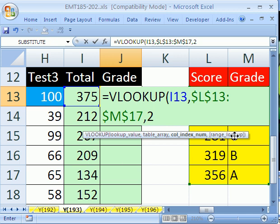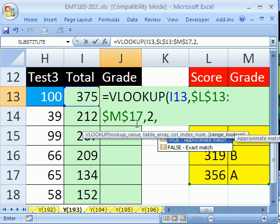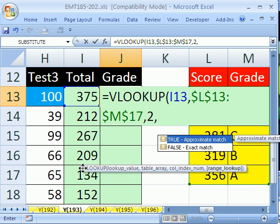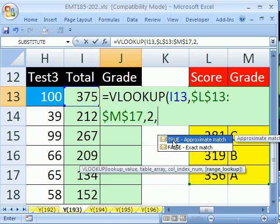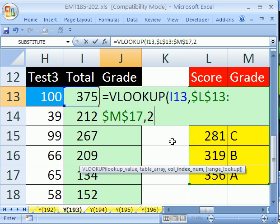Now, this final argument here, if I type a comma, it gives us the option for approximate, which is what we want, because we have huge gaps between a range of values for getting a particular grade. If it was words you were looking up, or an exact number, you'd look up exact match. But we don't need to put this true or one, because by default, VLOOKUP will use that. So I'm going to backspace. We don't need it.